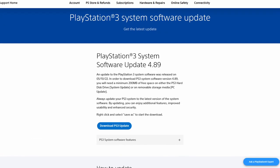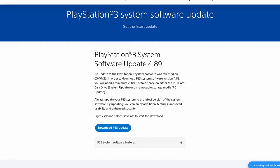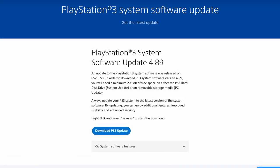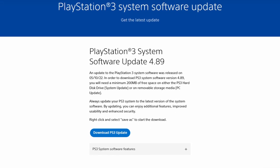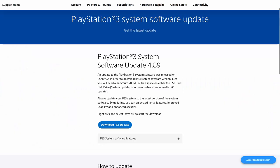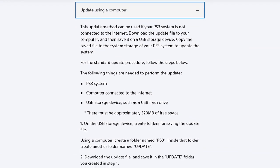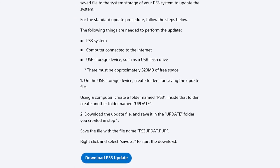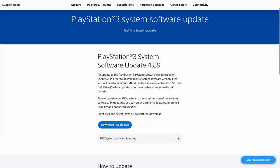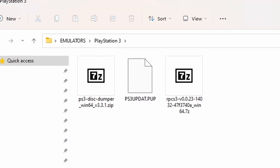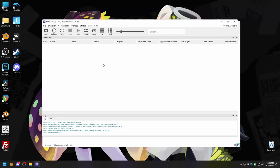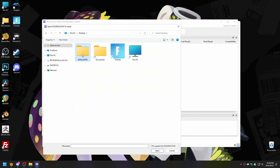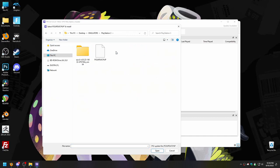Sony supplies an official download for the latest firmware, which I have linked in the description. This is official — Sony does this so you can download it and update your PS3 console in the event that it is not connected to the internet, which is kind of what we're doing. You get the file and save it wherever you want. Go back to RPCS3, go to File, Install Firmware, point it to the file you just downloaded — it should be called ps3update.pup — and click OK.